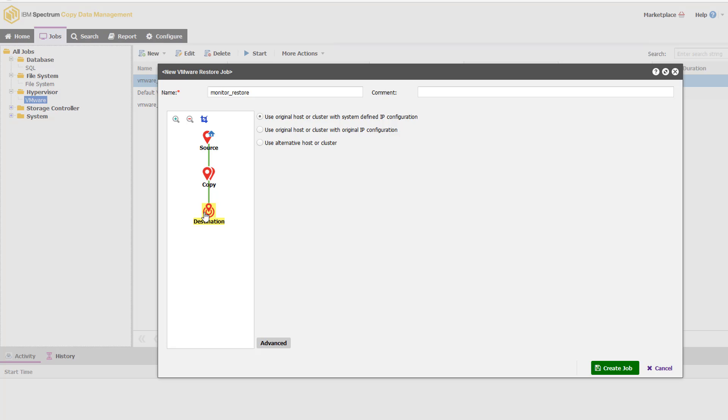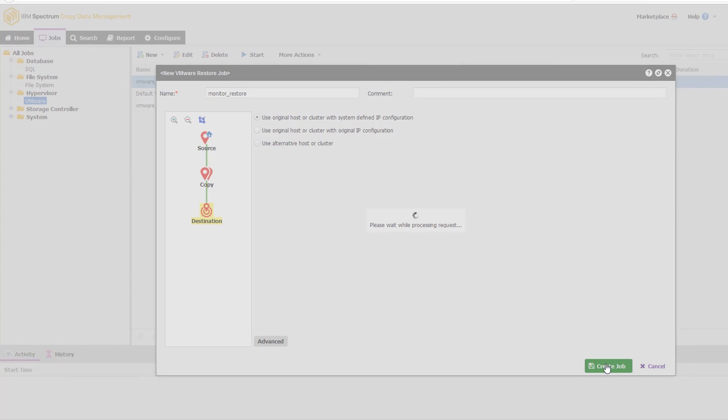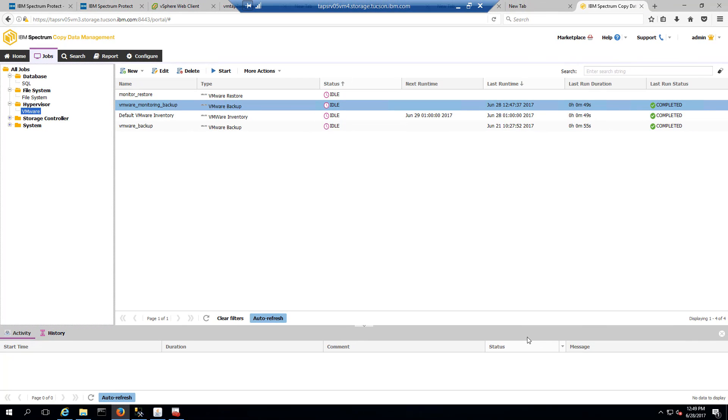Now with this destination, this is where if you wanted, for instance, to send it to a different location or different hardware, this is where it would be really powerful to be able to choose an alternative location. In our small little test environment here, I'm just going to restore it back to our original location. So we'll go ahead and create that job.